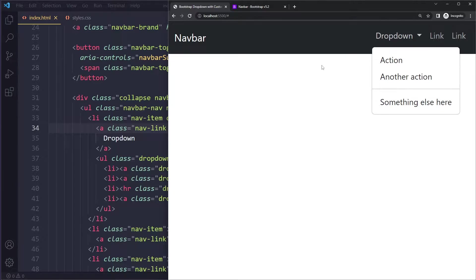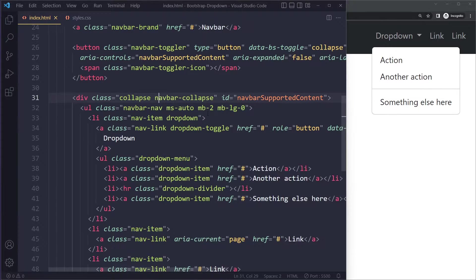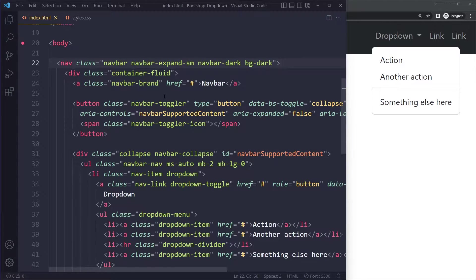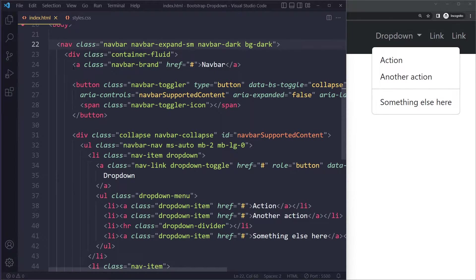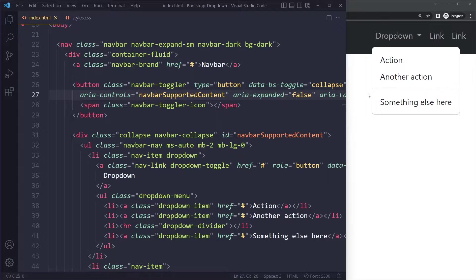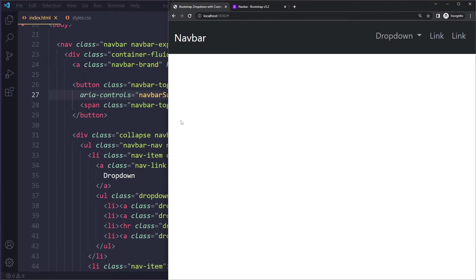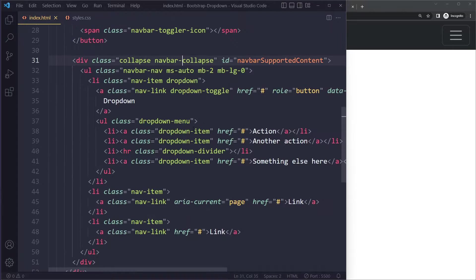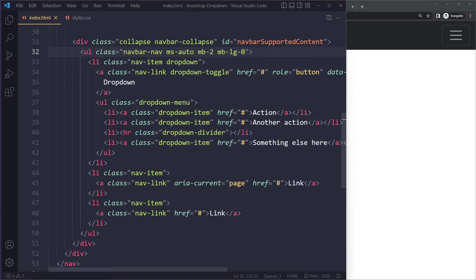the HTML. Just a navbar here, navbar brand, this is the toggler for when it's responsive - that's this thing - then we have the collapse stuff here. It's always a lot of HTML and all these classes here, so I don't recommend coding this from scratch. You're not going to remember